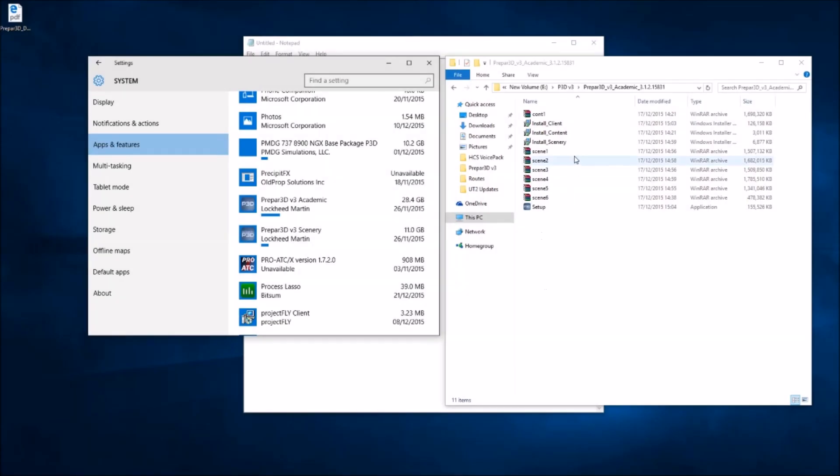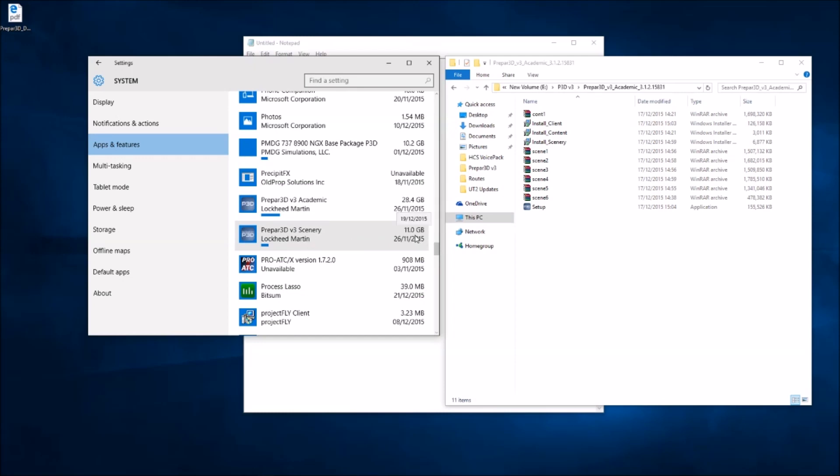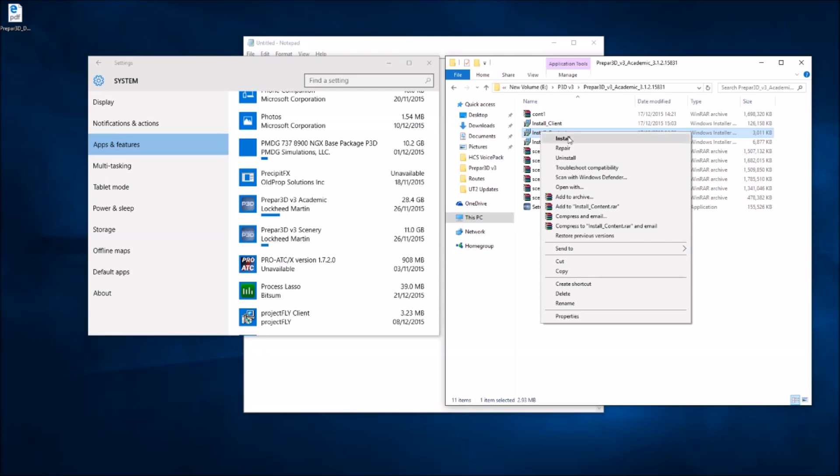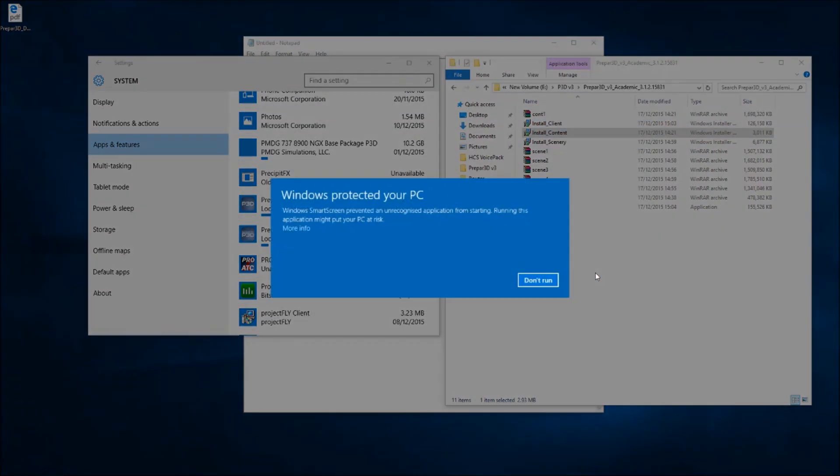Okay, as you can see I've uninstalled both client and content from version 3, and that just leaves the actual main installation which is 28.4GB, and the scenery installation which is 11GB. Definitely would not advise touching your scenery installation if, like me, you've got a few add-ons. So, we'll start with the... let's install the content first as we uninstalled that last.